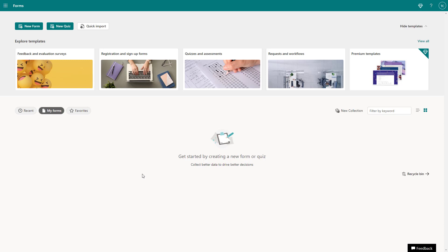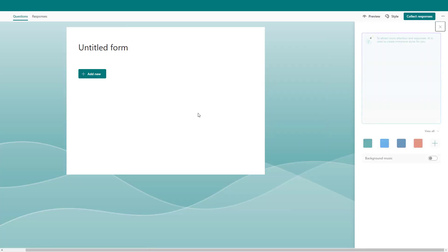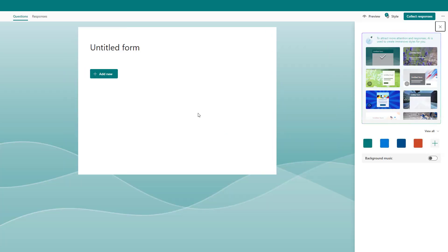In order to create a new form, on the top left hand side you can see that the new form button is an option. If you go ahead and click right here, then what happens is that a new form is created and loaded out, as you can see right here.